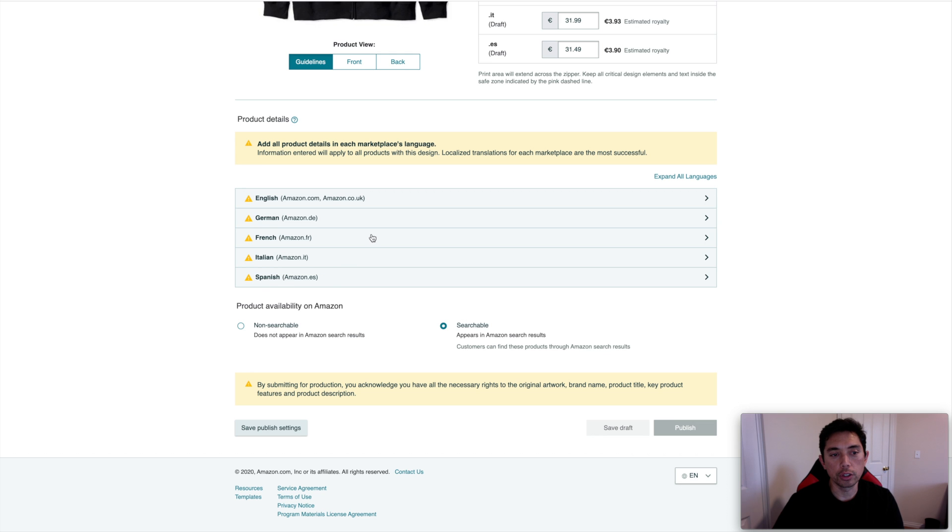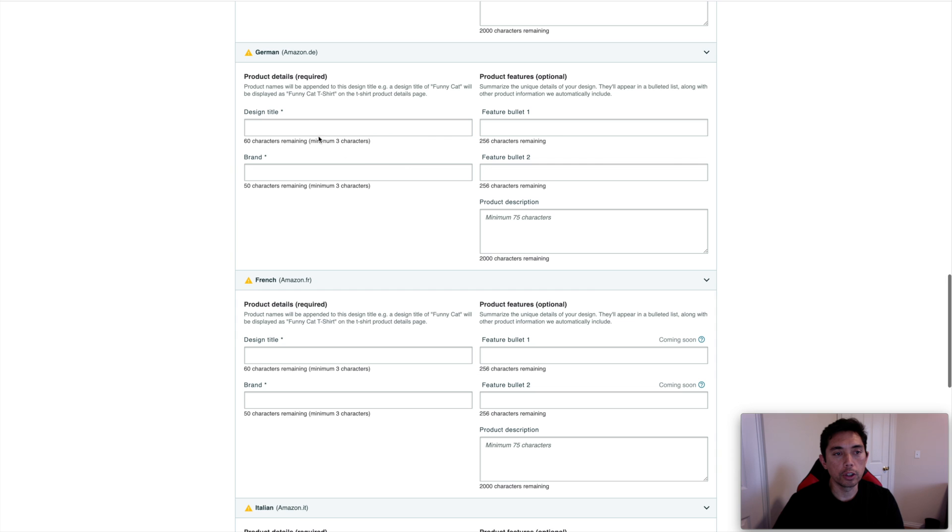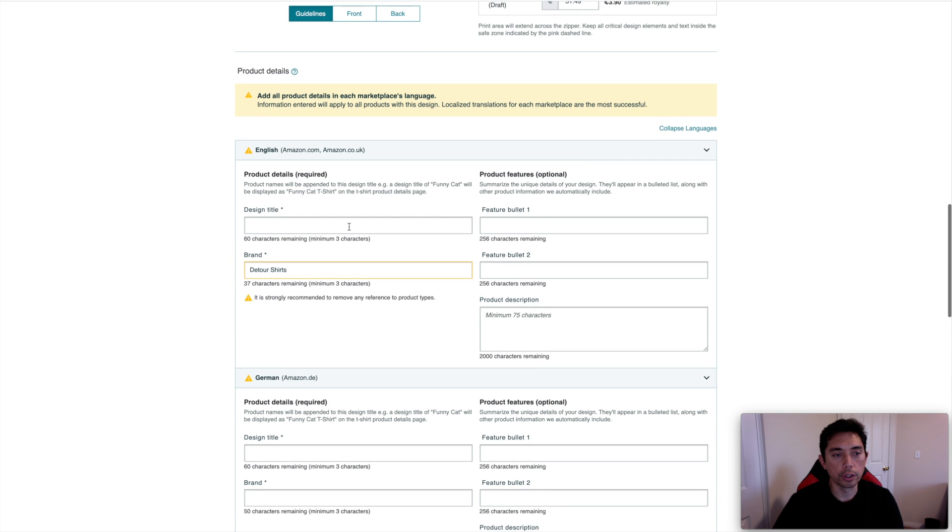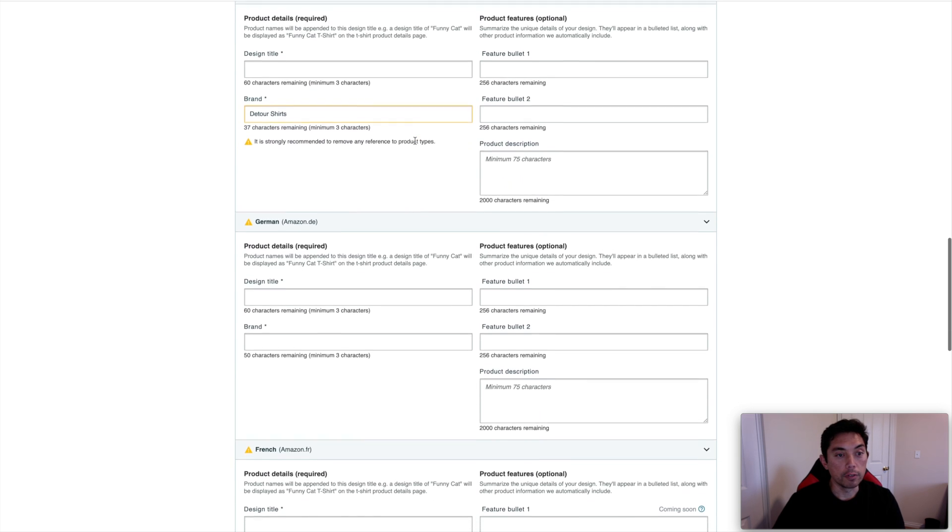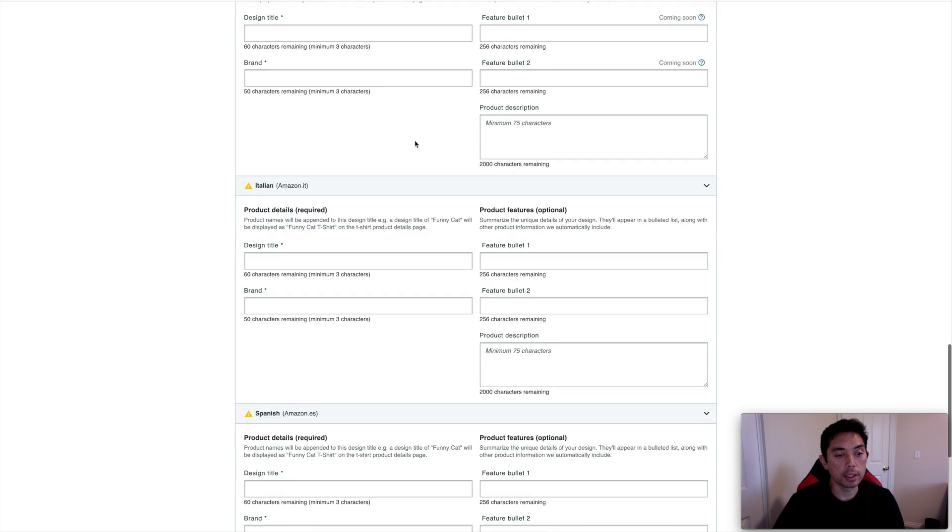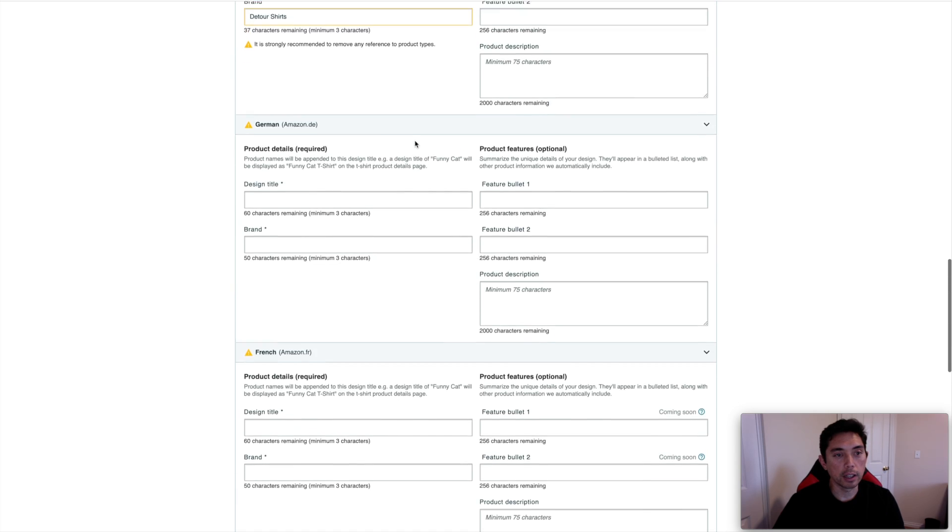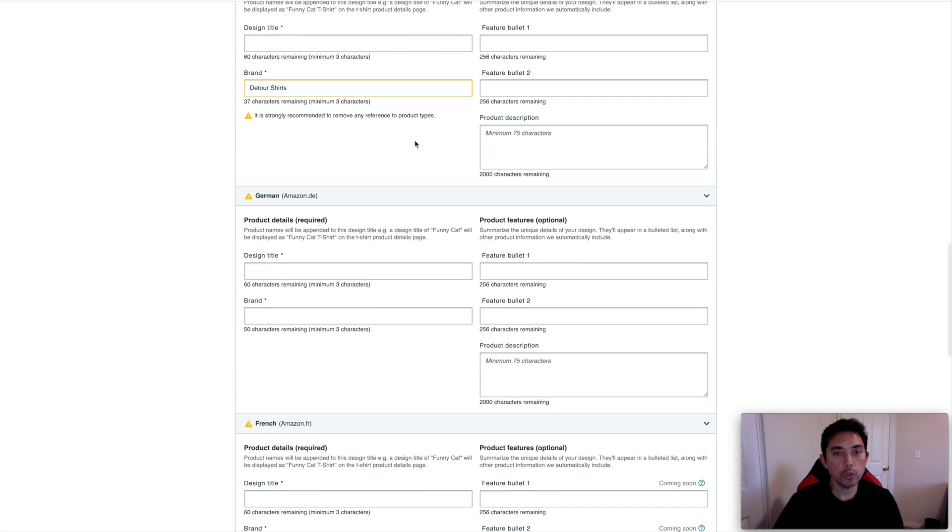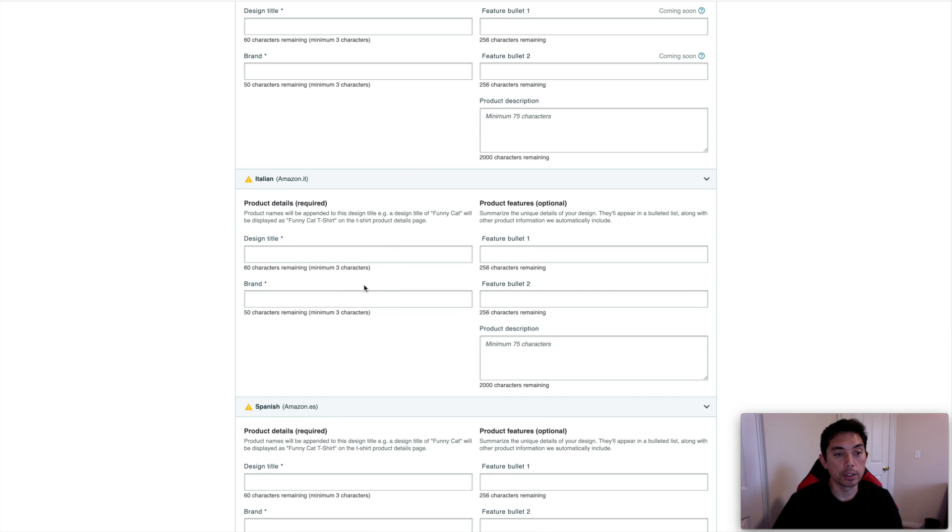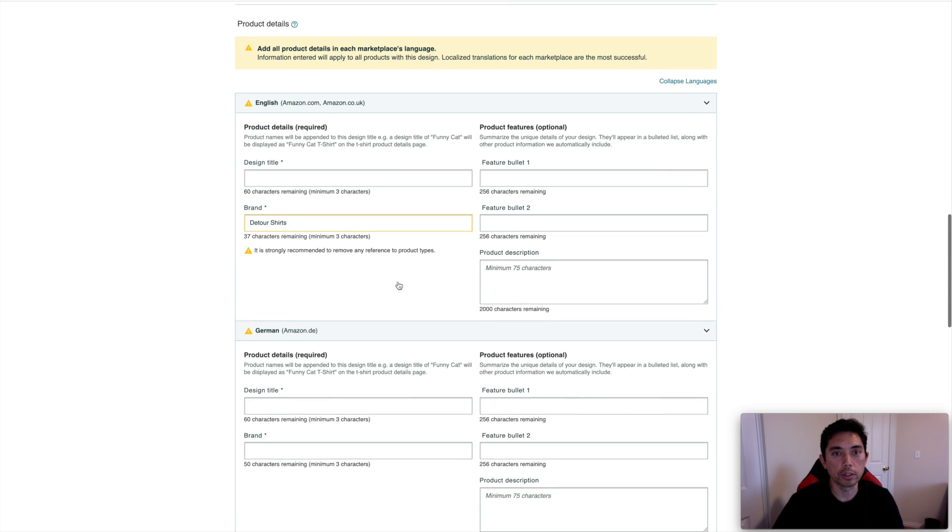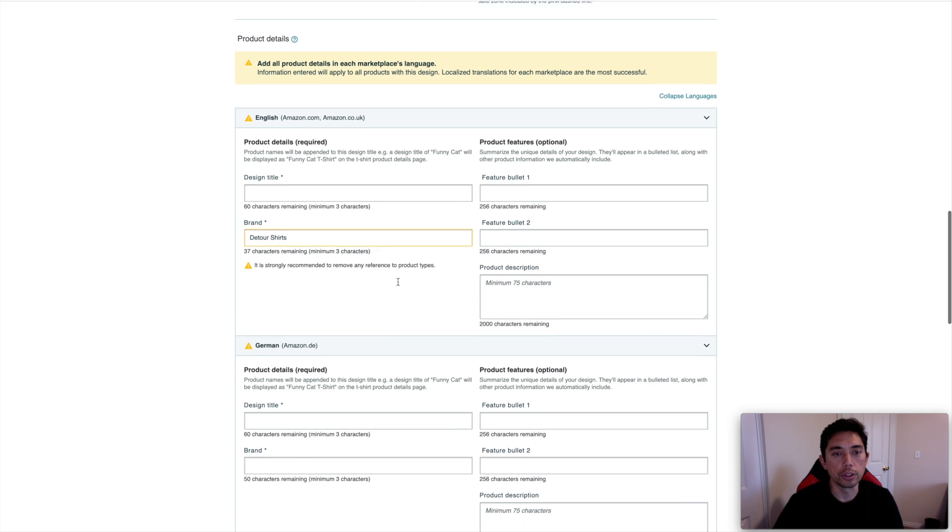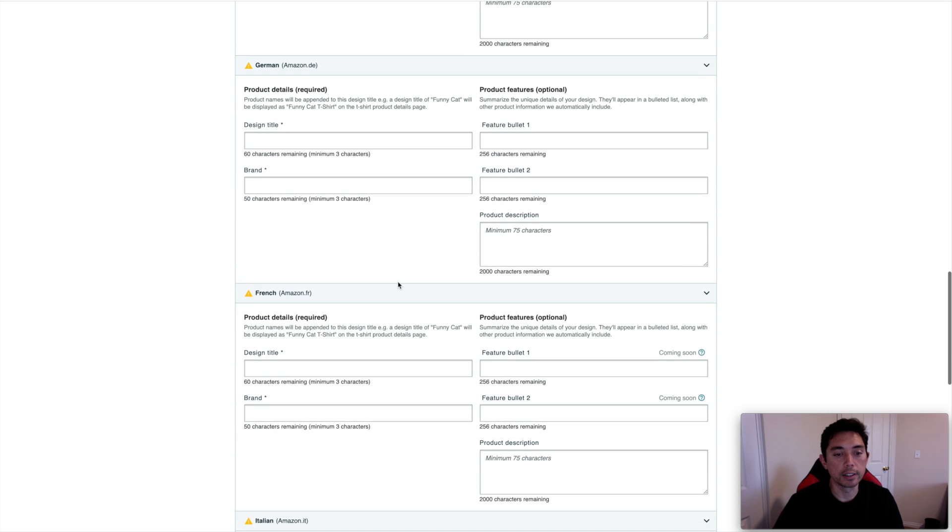And so when you go in here, you'll actually have to put your design title, feature bullets, whatever you want to put in here in that language. So that's what it's saying right here. Add all product details in each marketplace's language. So if you know French and Italian and Spanish, or any one of those, that can be a great asset. So you can just start typing it in there. If you don't, you probably need to use something like Google Translate or something like that to do your product features and details.